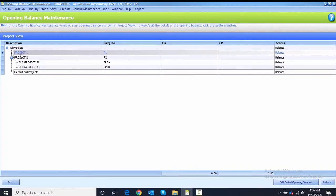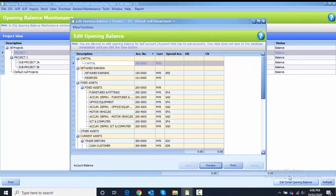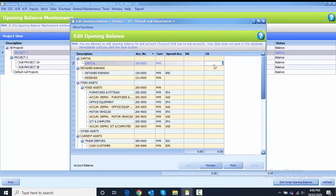For example, Project 1. After highlighting, go to the bottom right where there is a button called Edit Opening Balance. Click on that button and then you can start to key in the opening balance.